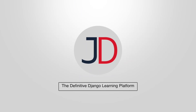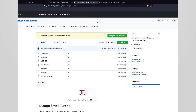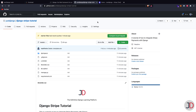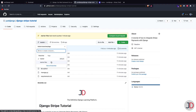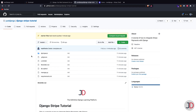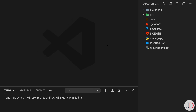Hey everyone, welcome to another video. In this one we're going to be showing how you can integrate Stripe payments into a Django project. You can follow along using the Django Stripe GitHub repository — the link is in the description. There's a starter files branch you can use, and just clone the repository and check out that branch. The finished code is on the master branch.